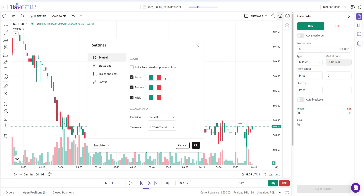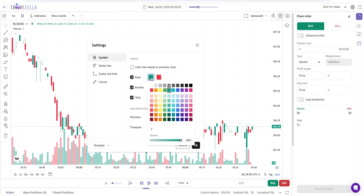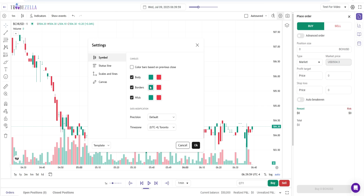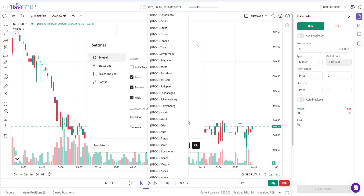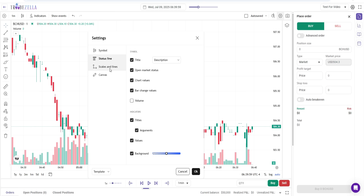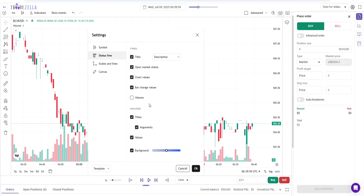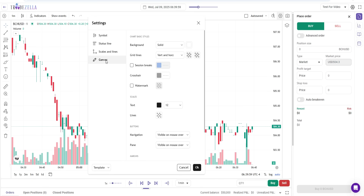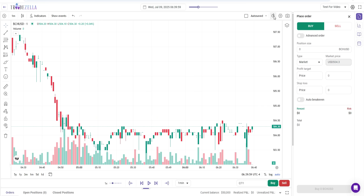If you go to settings, you can change the candle colors based on the previous close — change the green, the borders, the wick — and add all of this as well. You can add your own time zone, adjust items in the status line, adjust scales, lines, and canvas settings all right here inside settings. You can also zoom in and out.